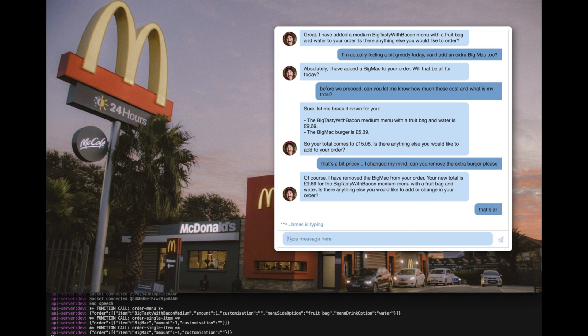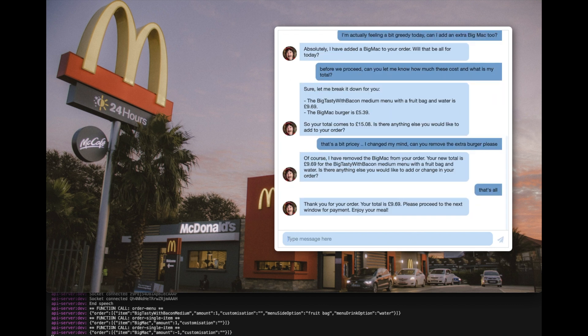That's all. Thank you for your order. Your total is £9.69. Please proceed to the next window for payment. Enjoy your meal.